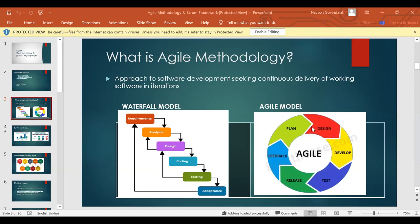So the waterfall model is another model of software development. And waterfall or agile — it is not only applicable to software development; it can be applicable in your daily life, as well as in construction projects, building construction, when you prepare your food — anywhere it is applicable.